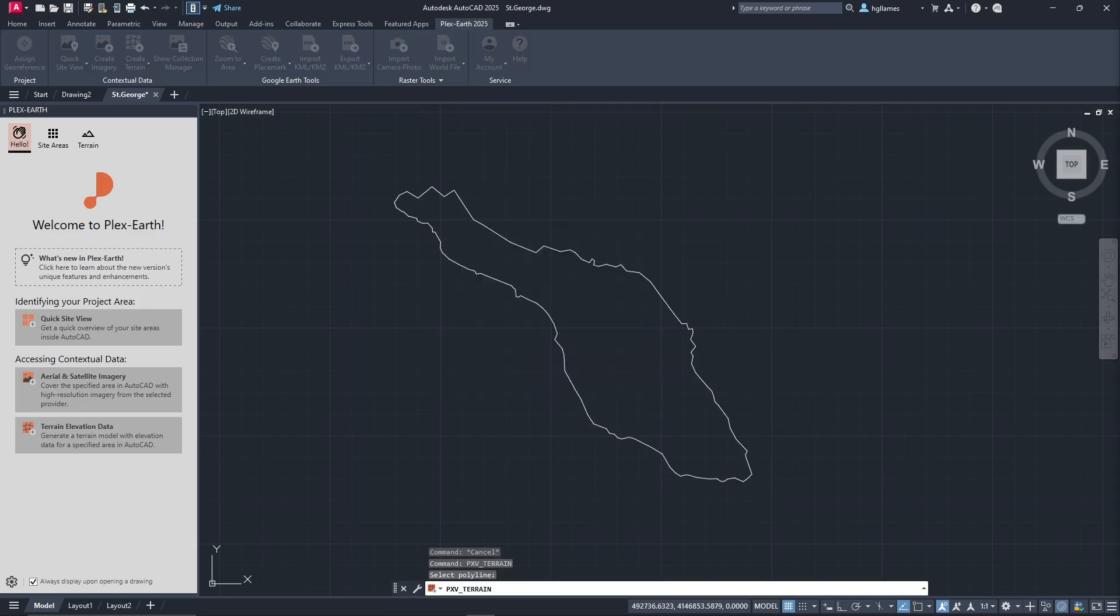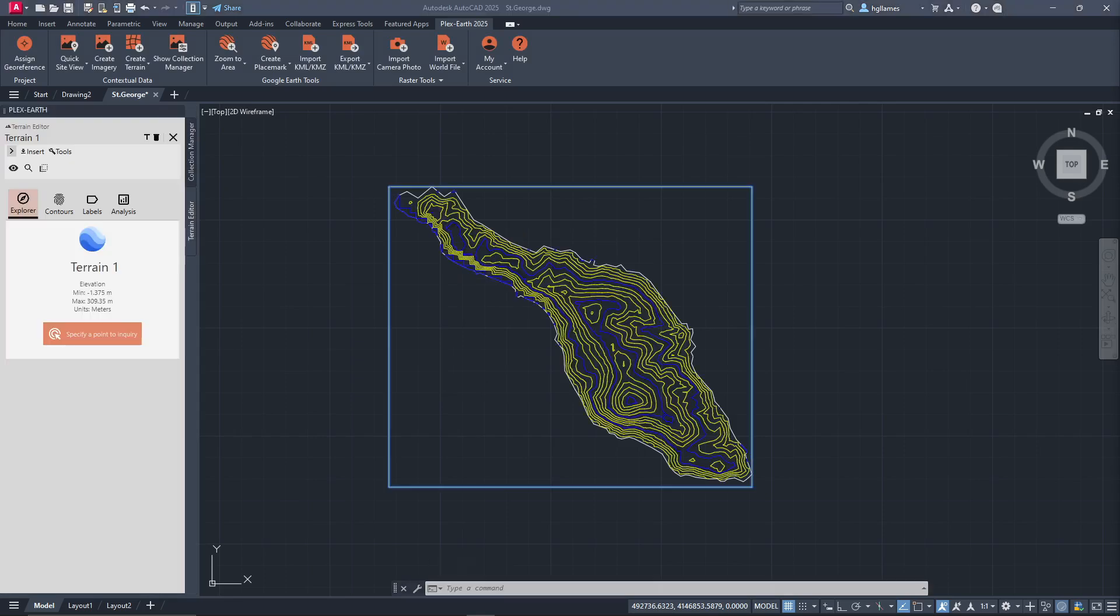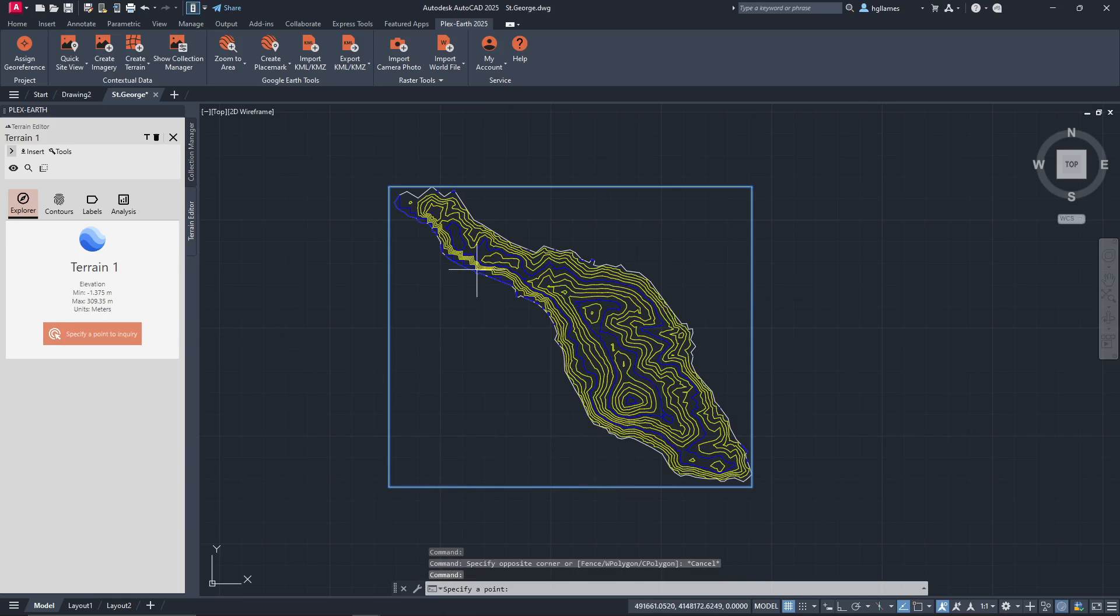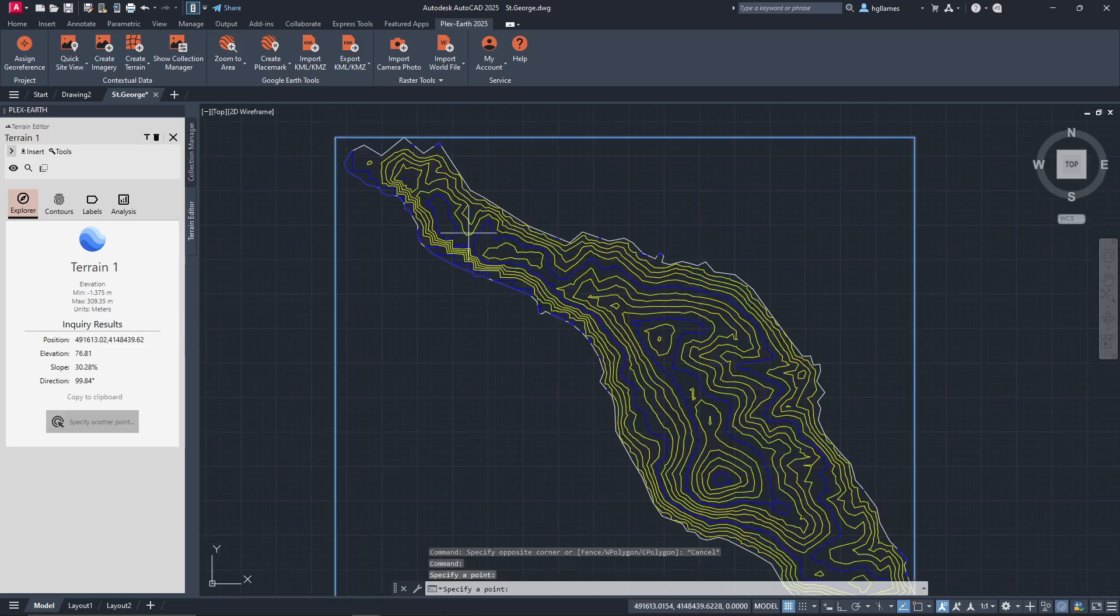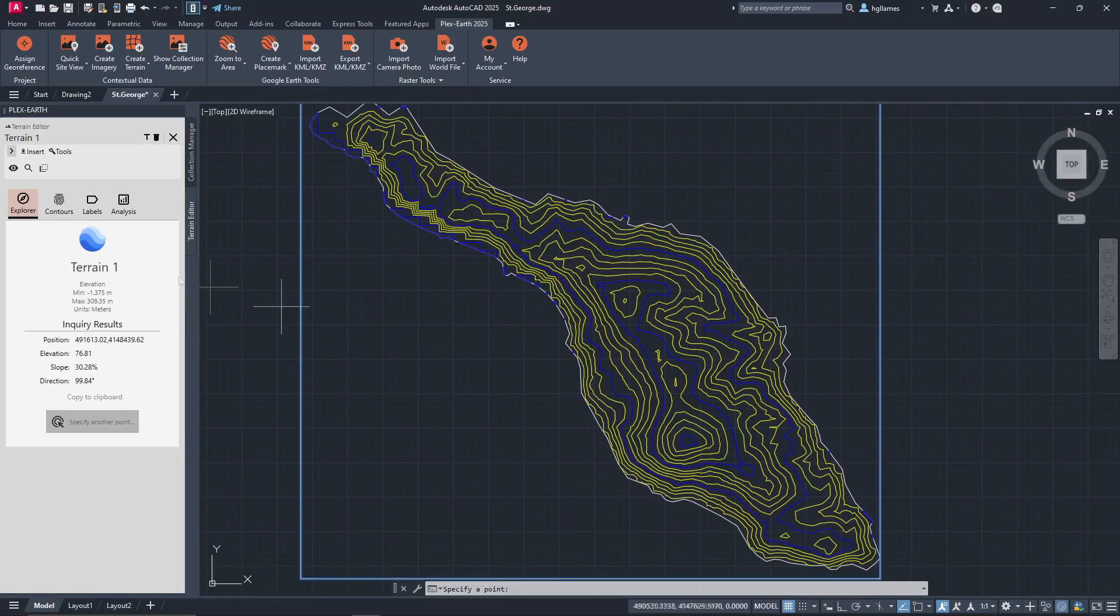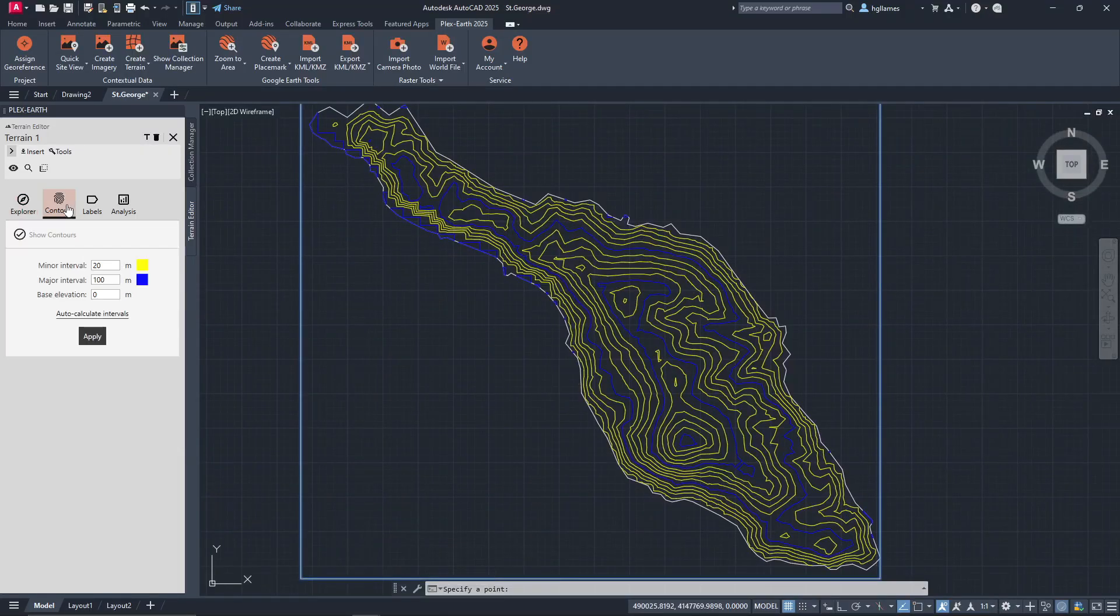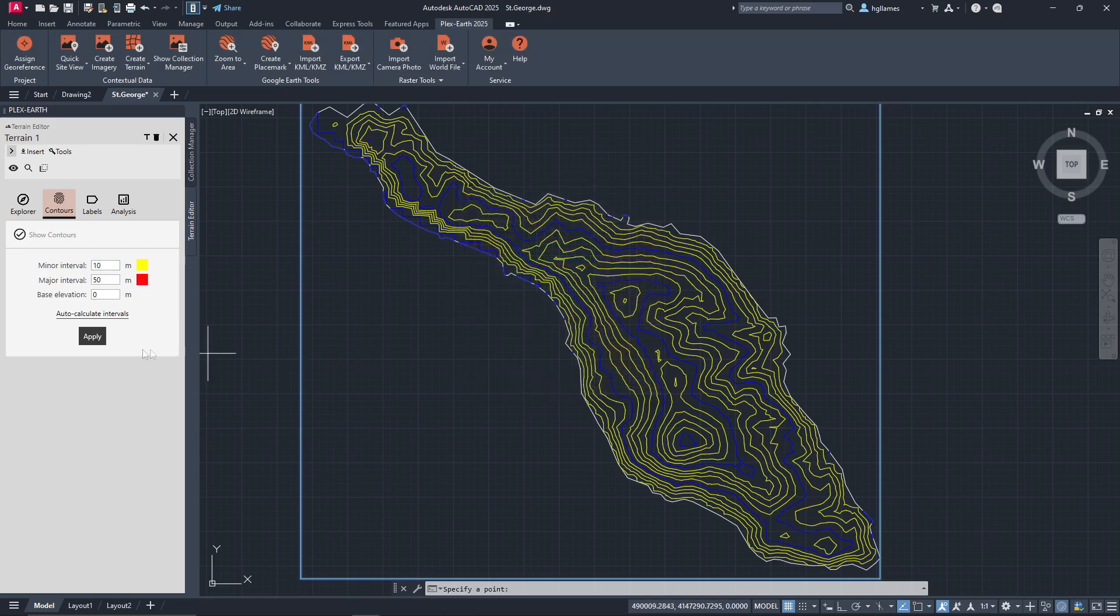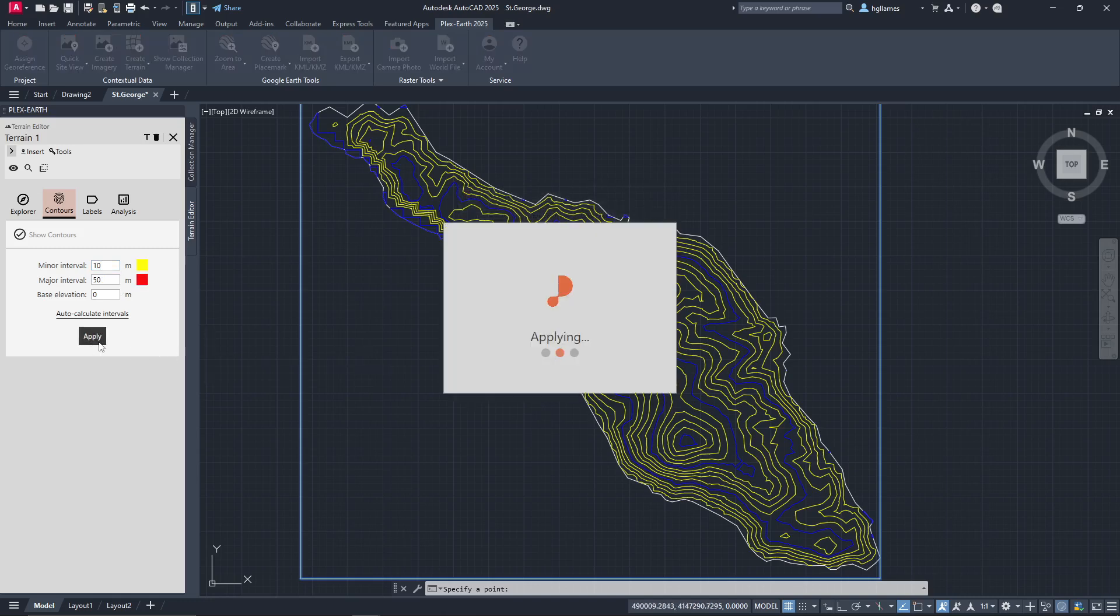Our contour lines will be ready in seconds and then we can get any information about any specific point. In the Contours tab, we can adjust the intervals and the respective colors. By clicking Apply, all these changes will take place.